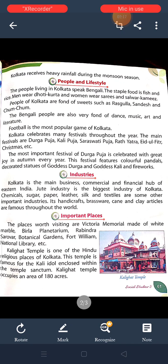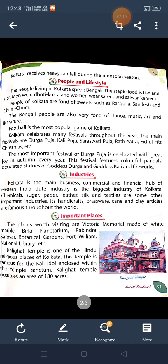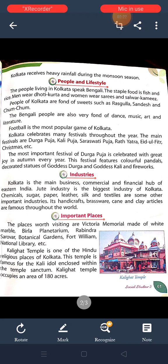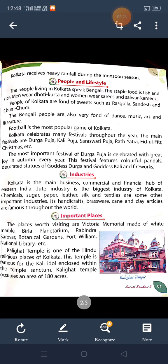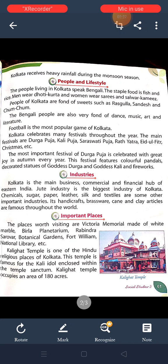There are many important places of Kolkata. Victoria Memorial, made of marble, is one of the most famous landmarks. Kalighat Temple is one of the Hindu religious places of Kolkata.